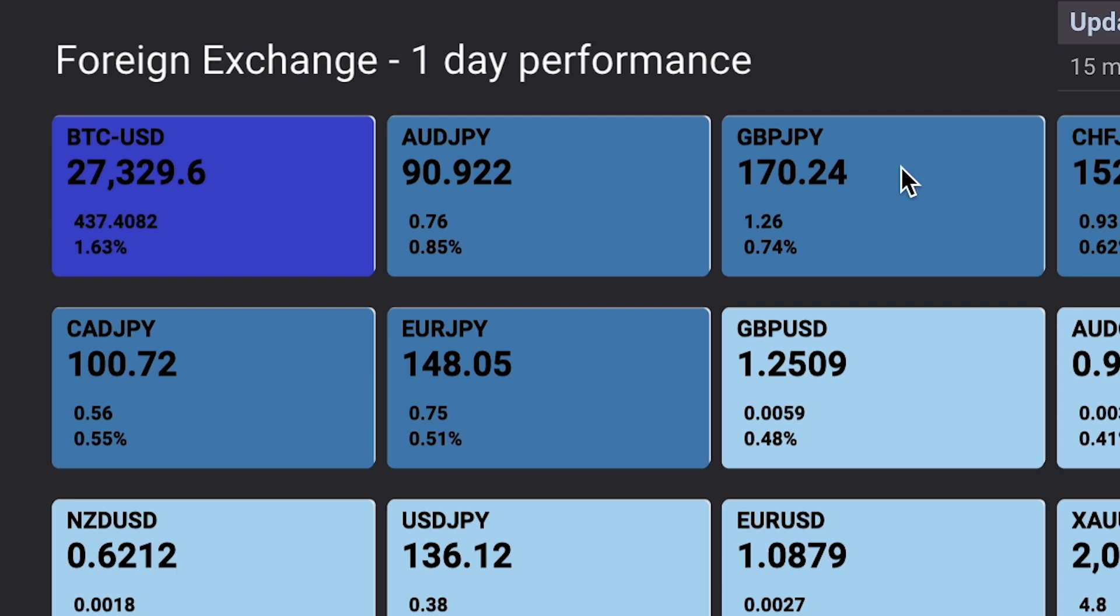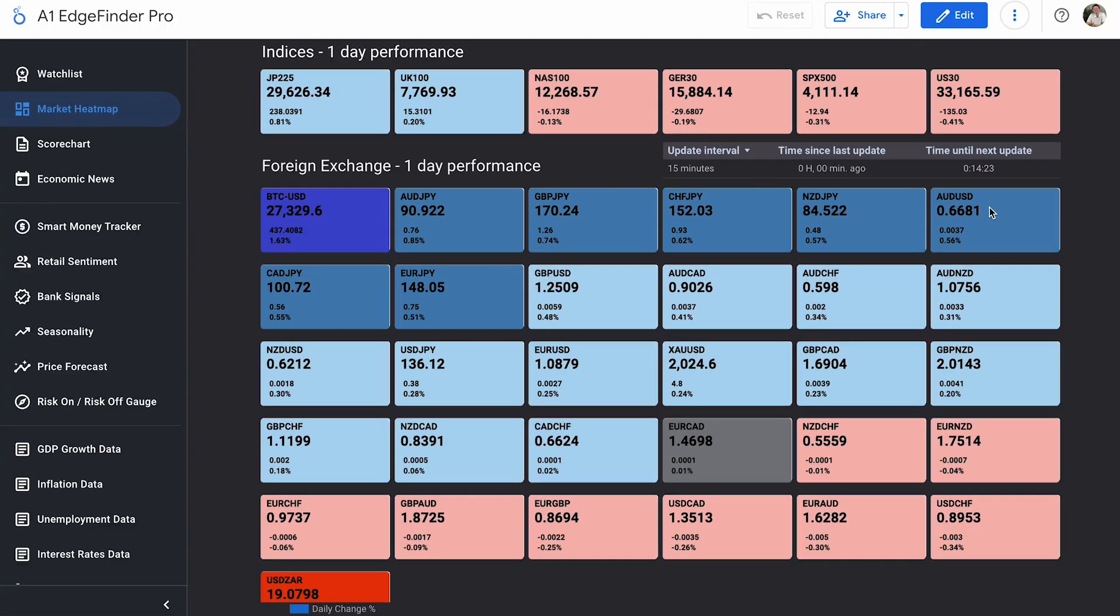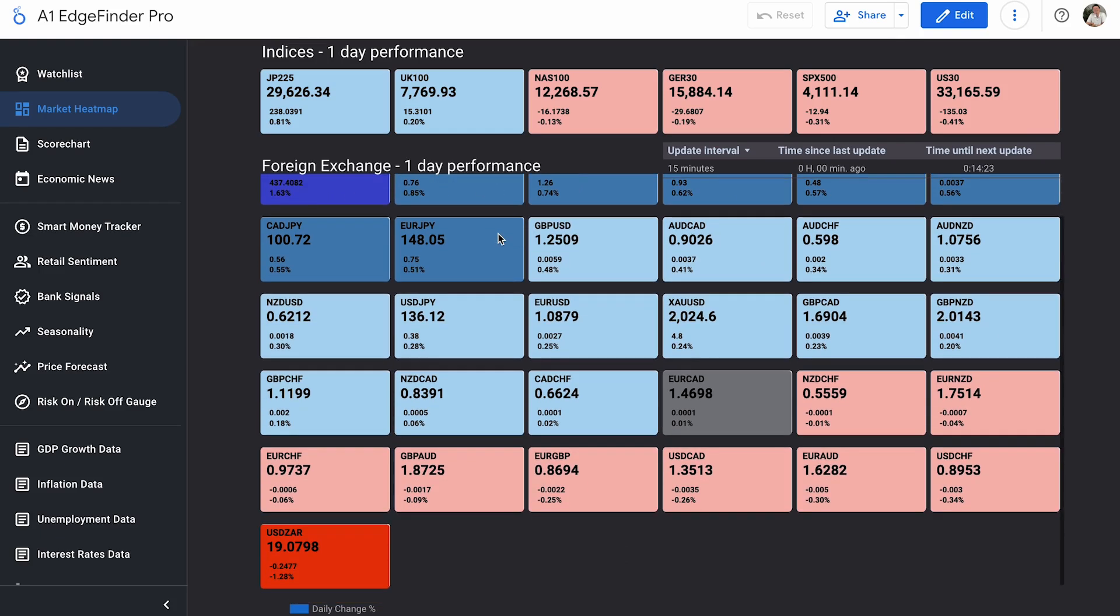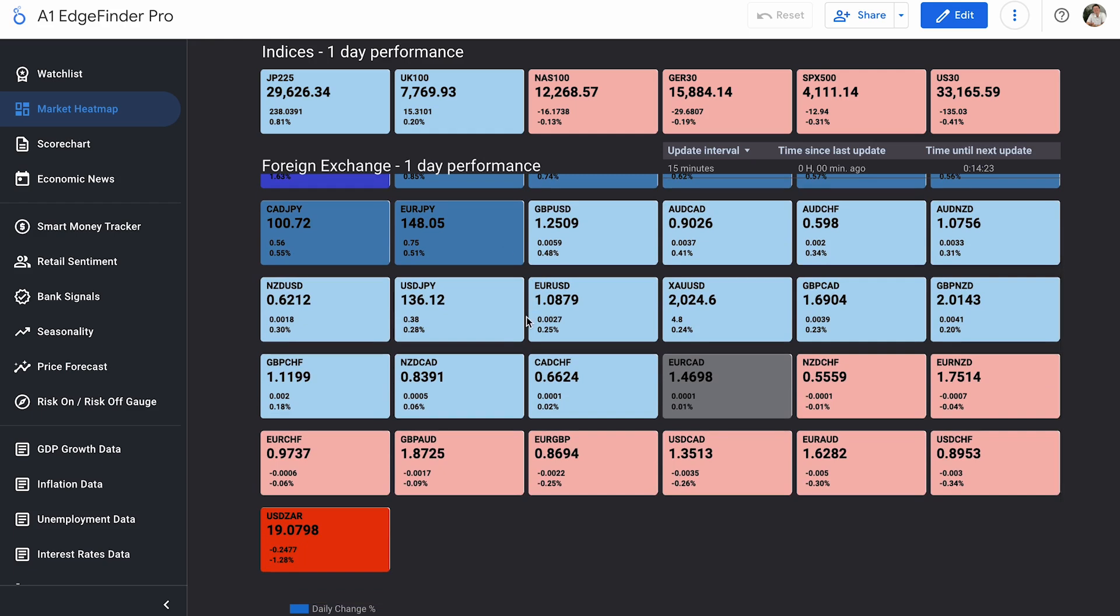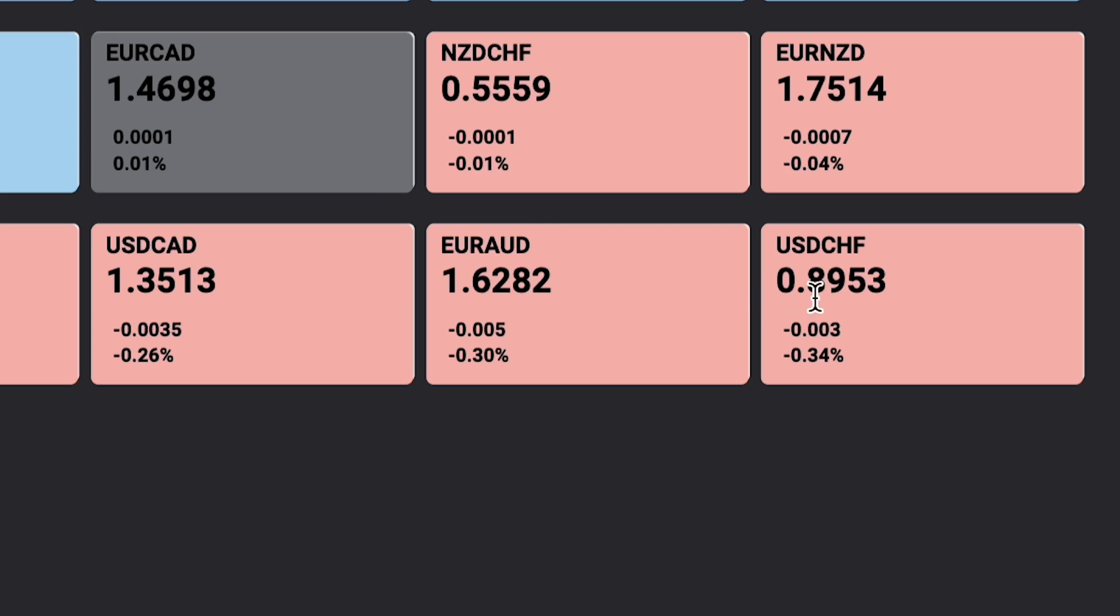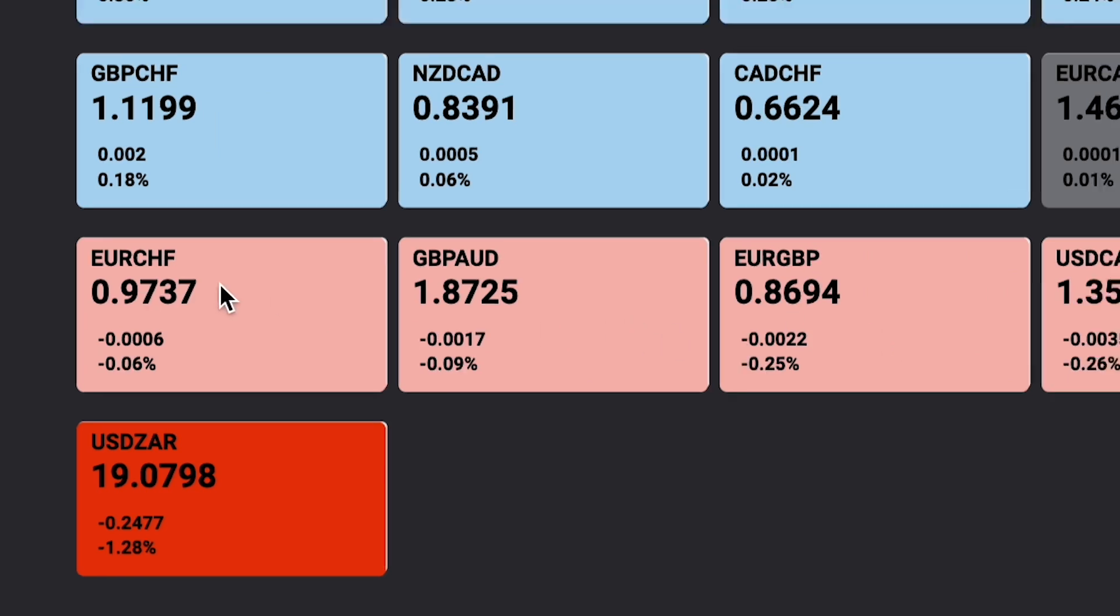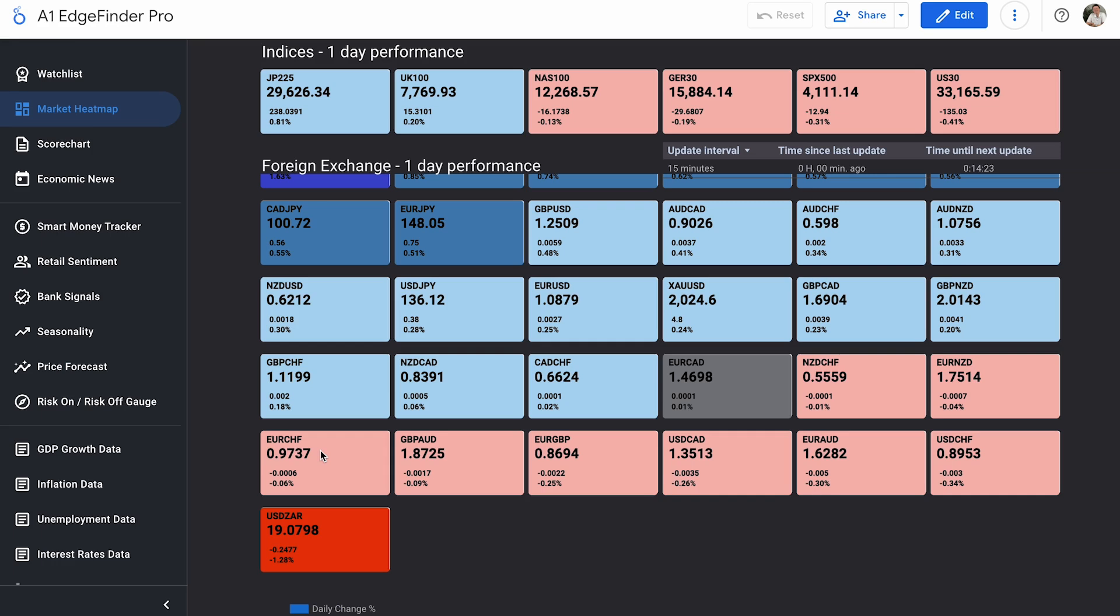Followed by Aussie JPY up 0.85% on the day, GBP JPY, CHF JPY, NZD JPY, and Aussie USD. So yen crosses seem to be selling off today, or at least the Japanese yen seems to be selling off today, taking a look at these different currency crosses. But if we take a look down here towards the bottom of the list, we can see our biggest movers to the downside so far today. We have this box all the way down here with our bright red. This is USD ZAR, and it is down 1.28% on the day so far, followed by USD CHF, Euro AUD, USD CAD, Euro GBP, GBP AUD, and Euro CHF. Those are our seven biggest movers to the downside so far today.